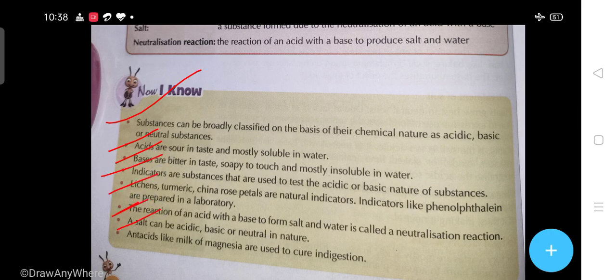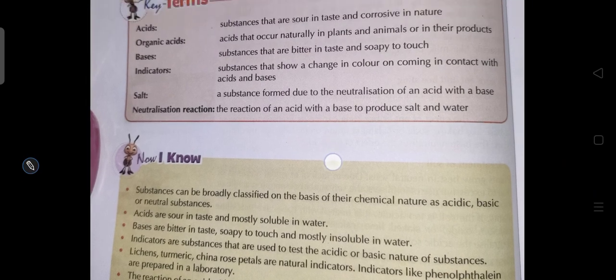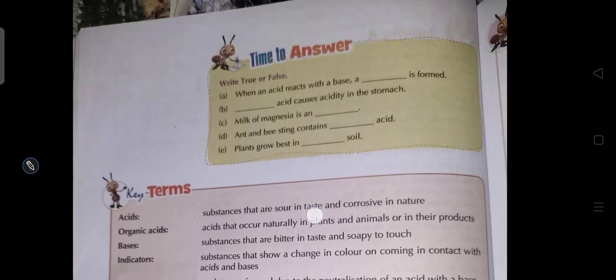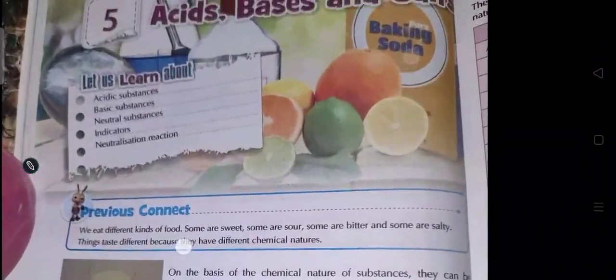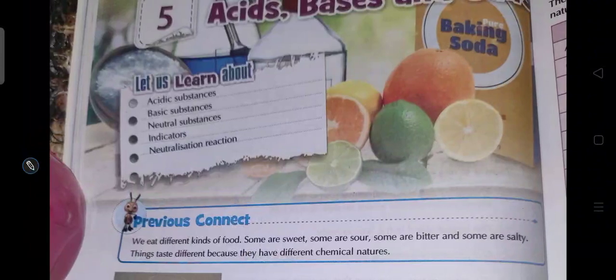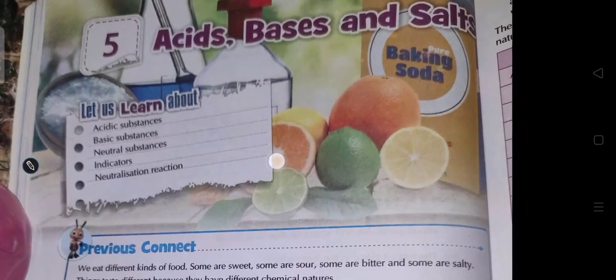Students, here we have completed this chapter. After completion, there will be some questions - complete those questions one by one. Read this chapter carefully from the beginning. The chapter was on acids, bases, and salts. Okay students.